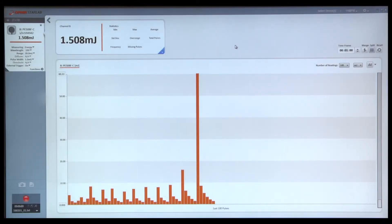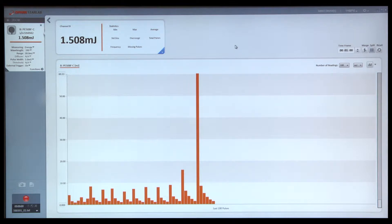When using a pyroelectric energy sensor together with the Pulsar instrument, we can configure StarLab to detect missing pulses. Here's the basic idea.